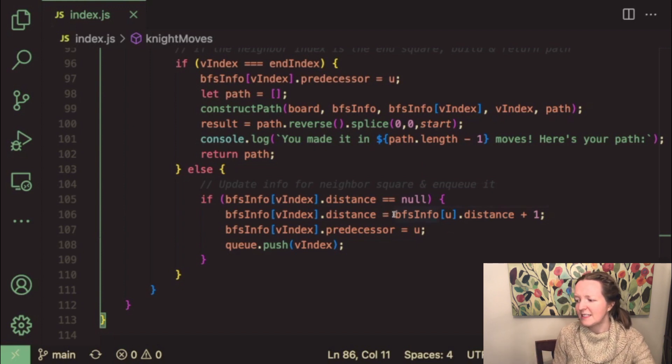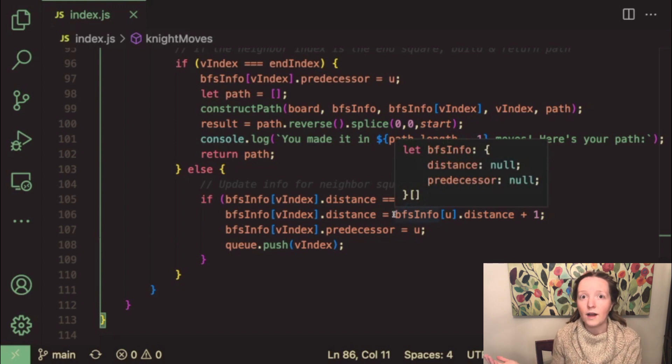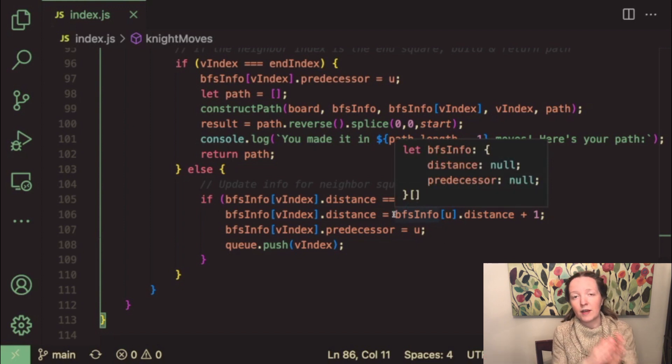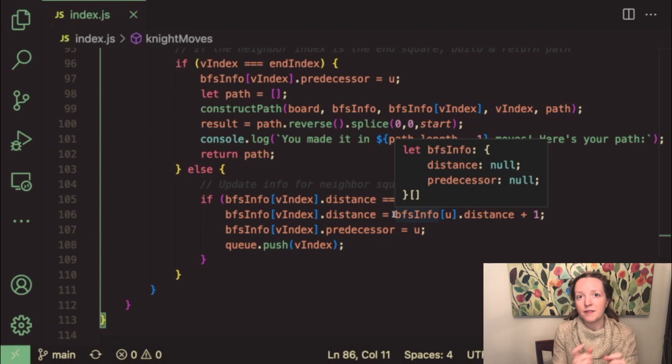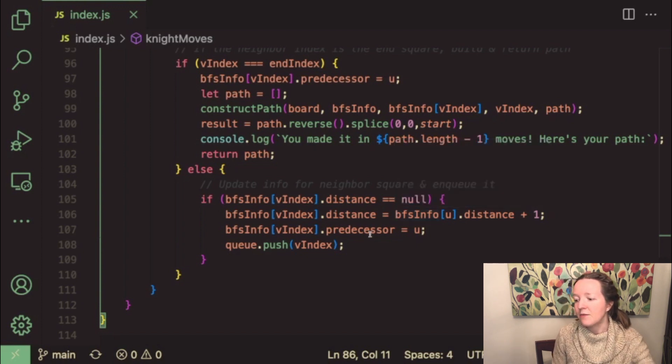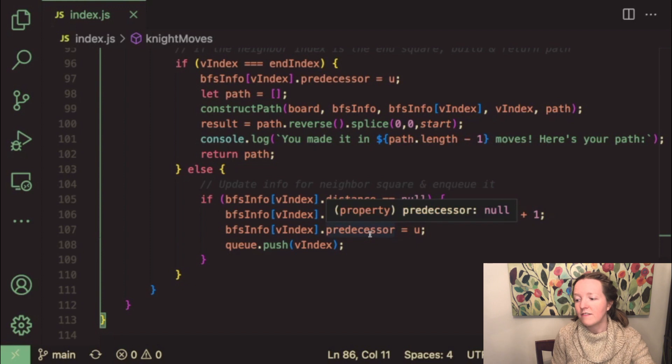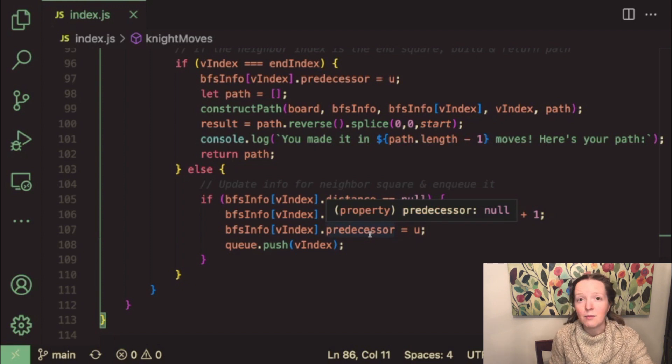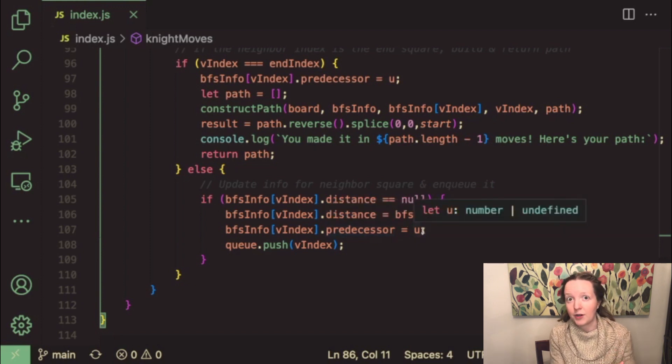And if we haven't visited that neighbor square yet then we update the distance property for the object associated with that neighbor square we set it to the distance of its predecessor plus one because we are moving one square away from the u square and then we set the predecessor property of the neighbor square to u which is the square that we are currently visiting.